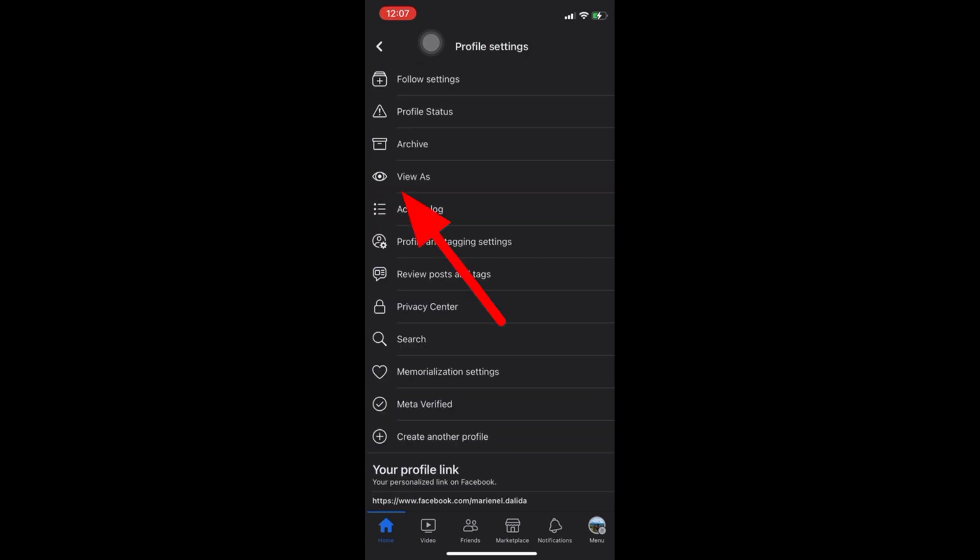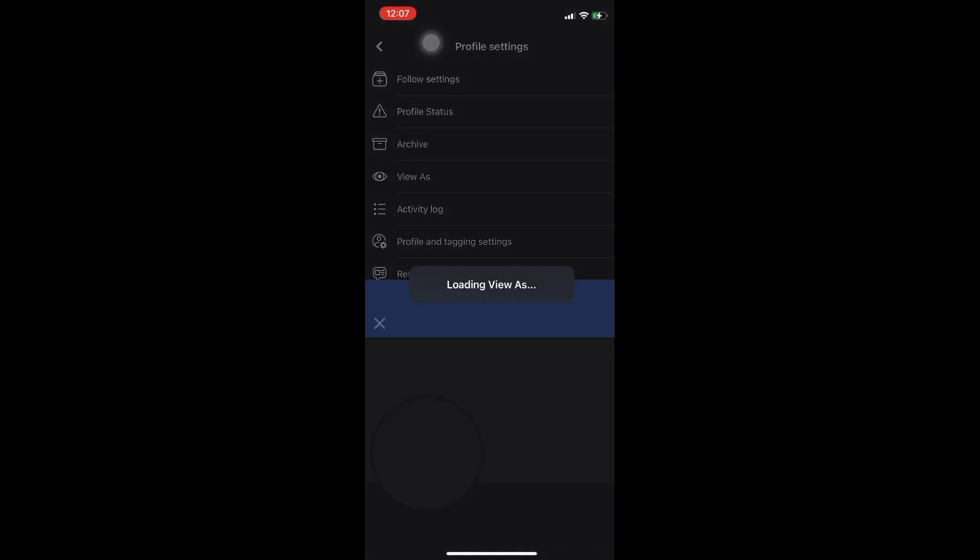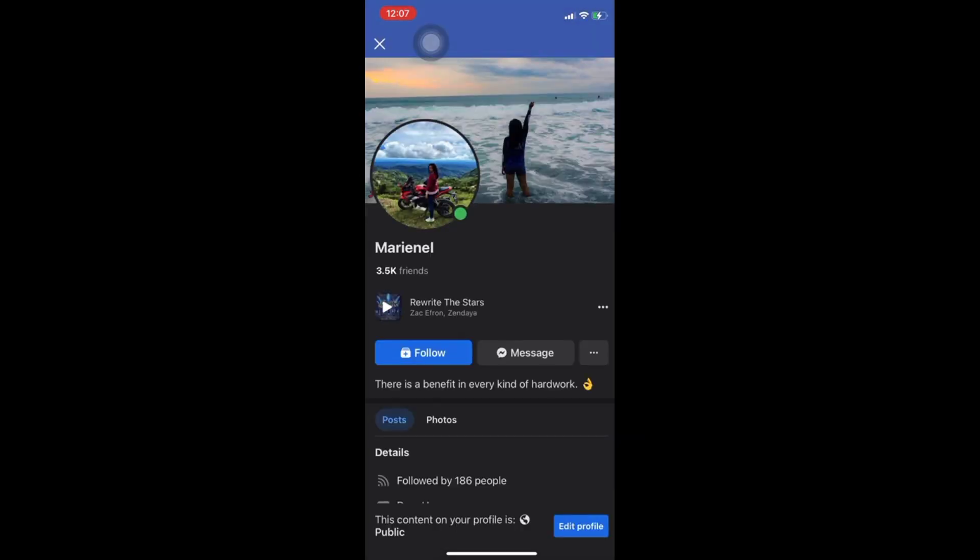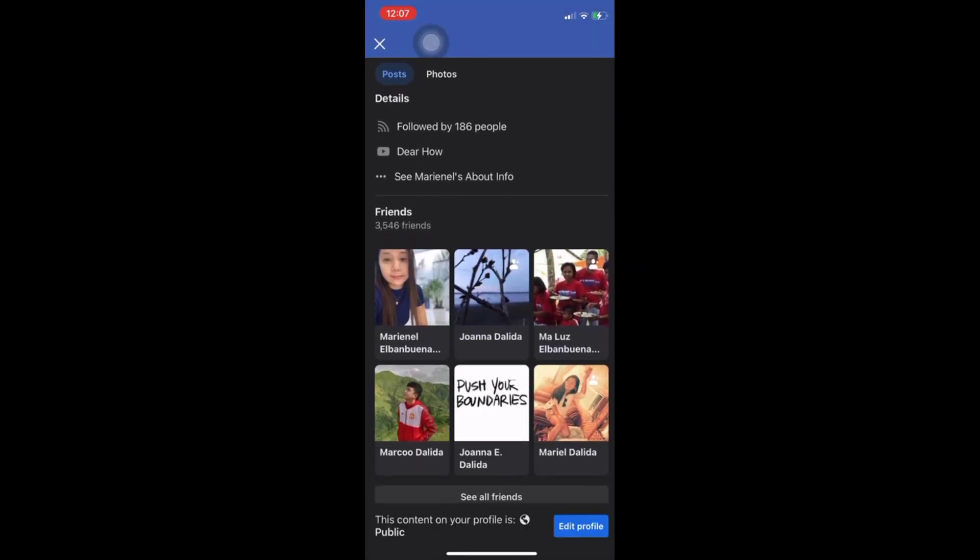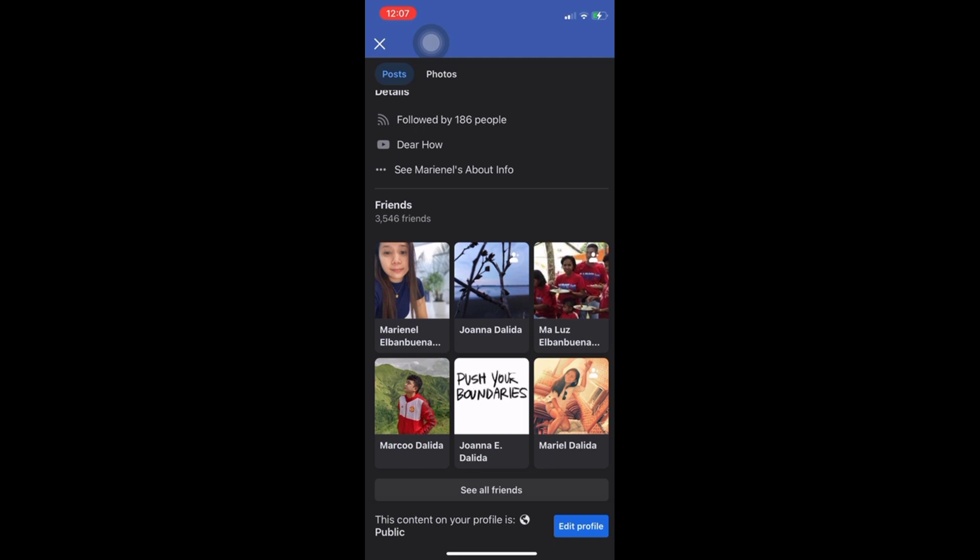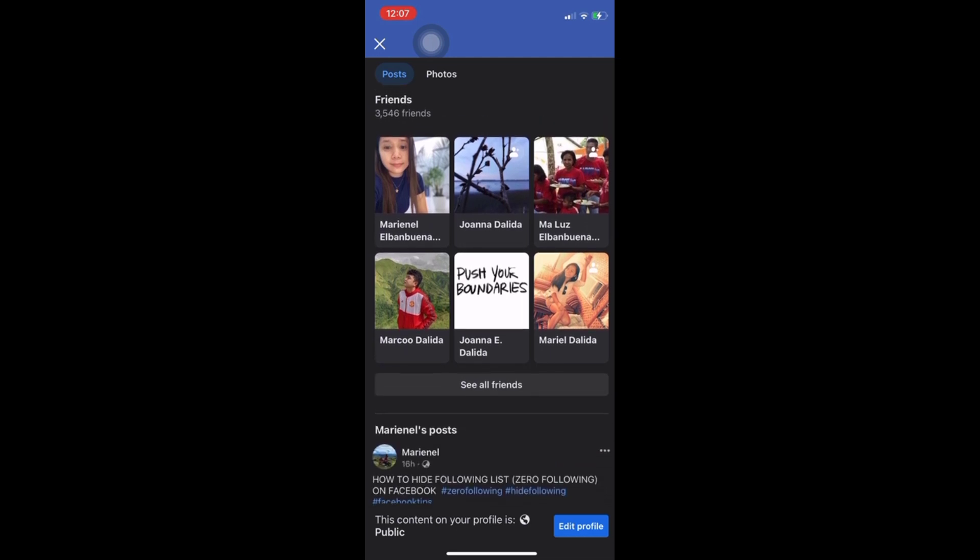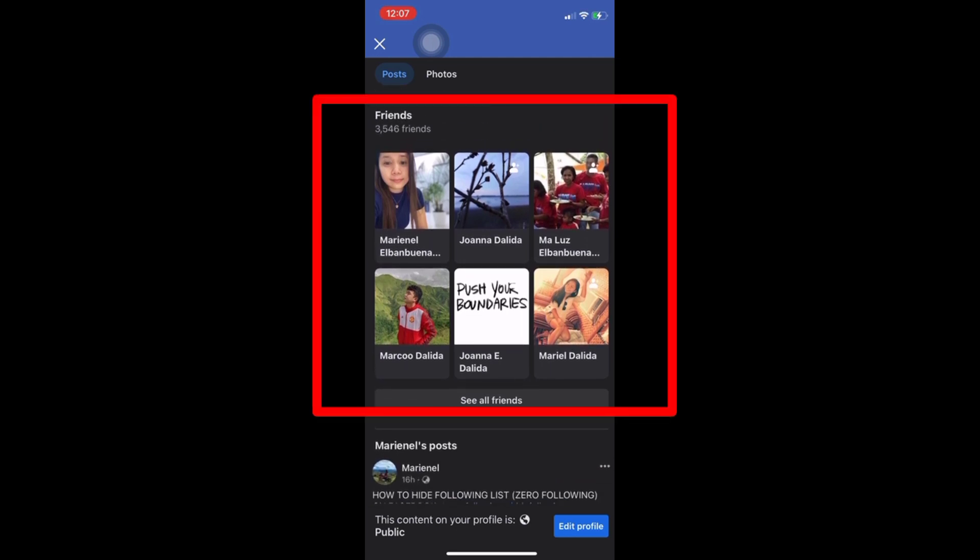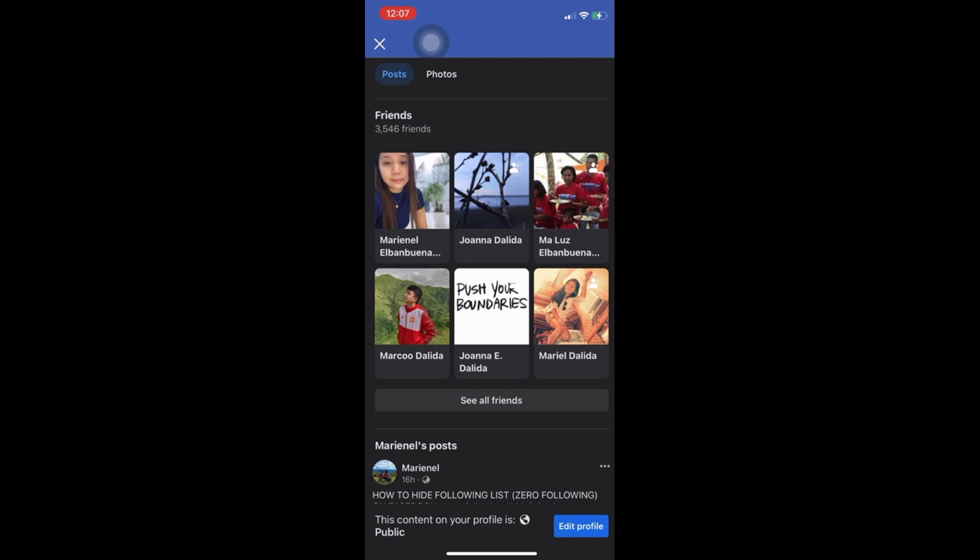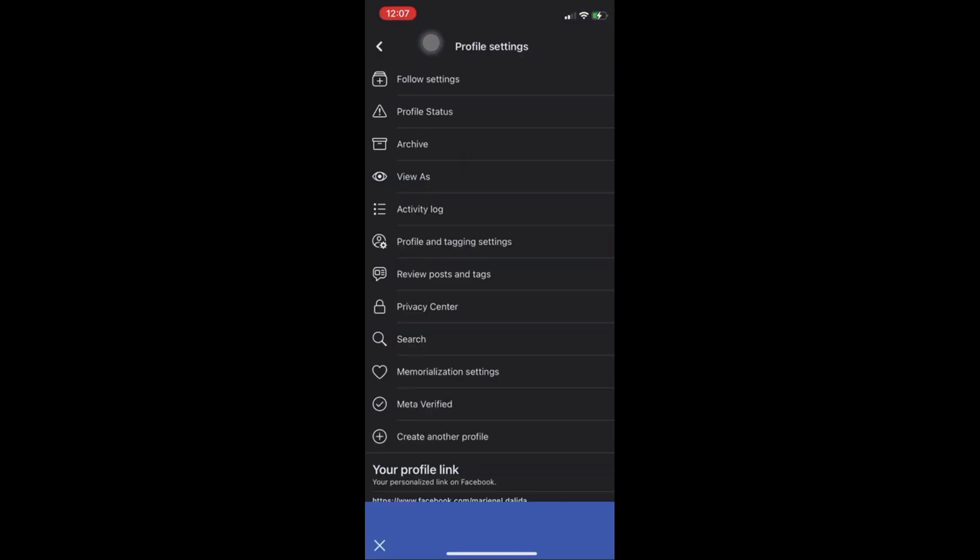Then tap view as. As you can see my friends list is visible to public. Now to hide your friends list to public or to your visitors, first let's go back to our menu.